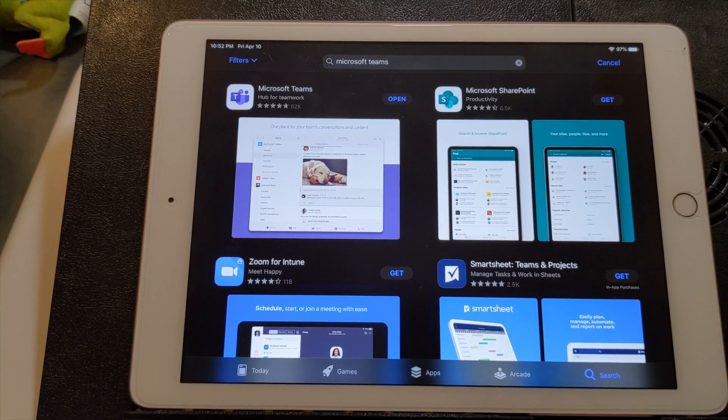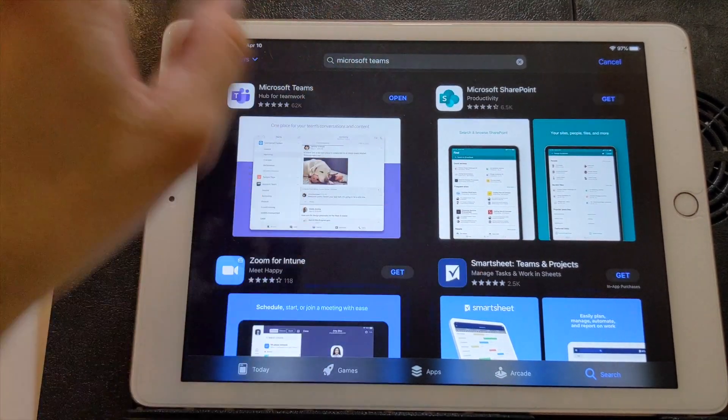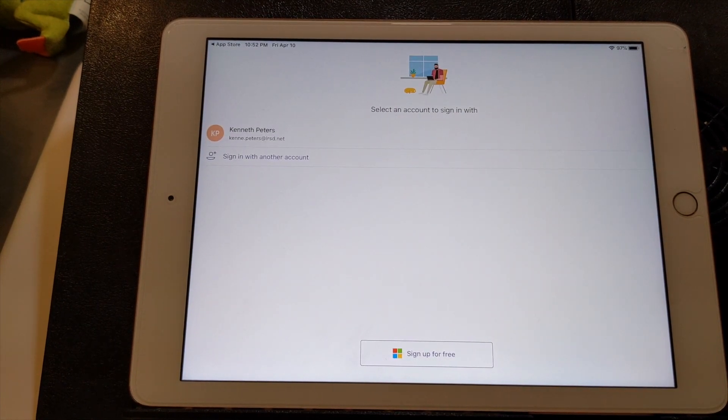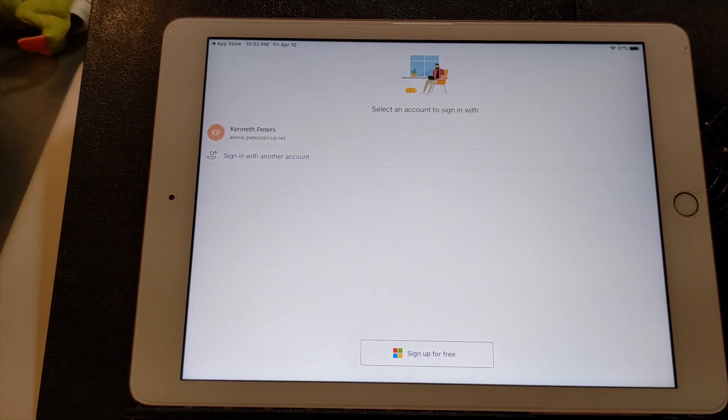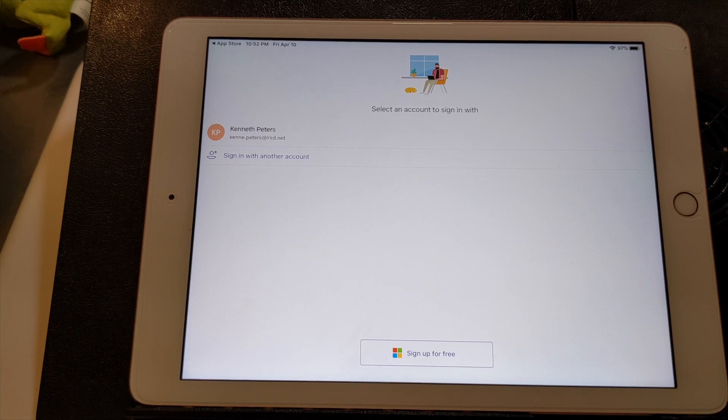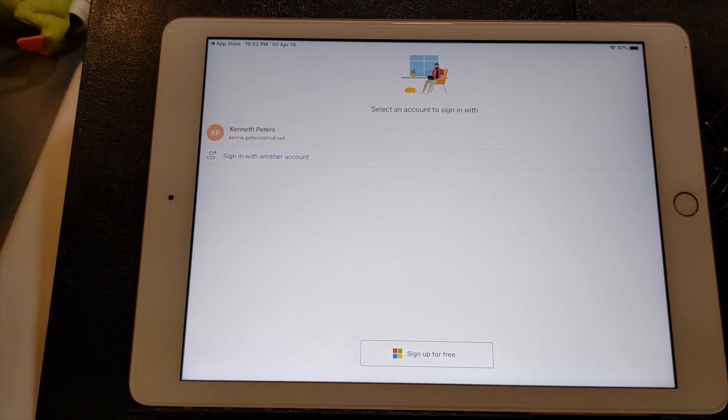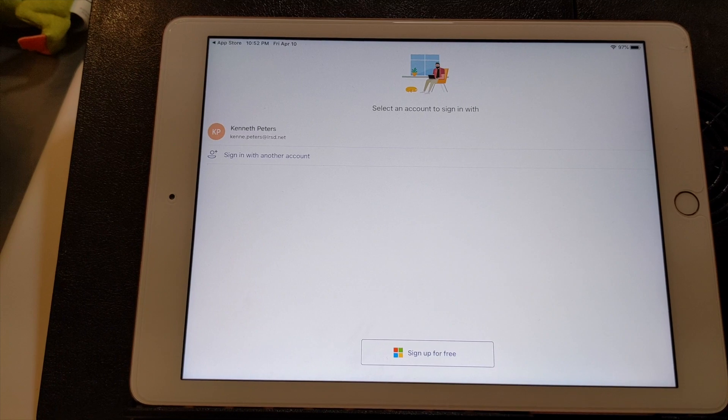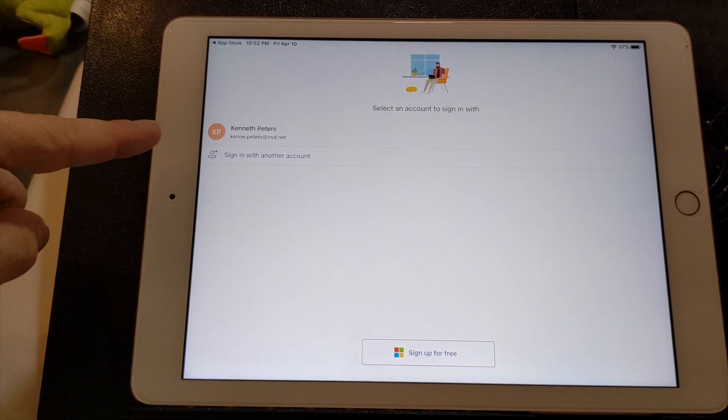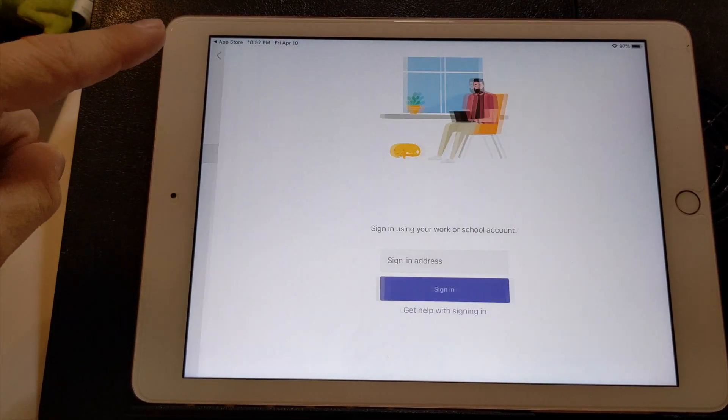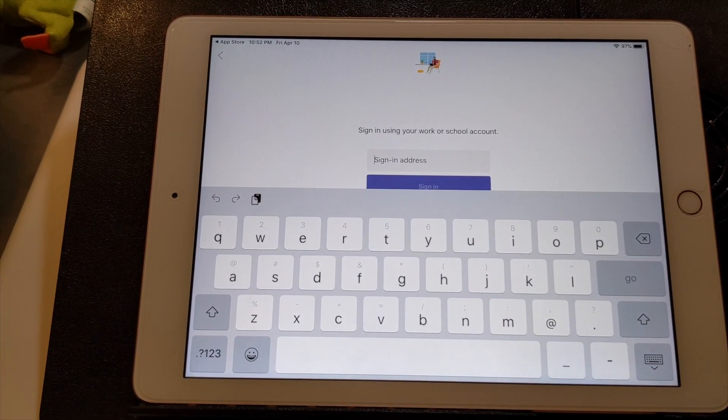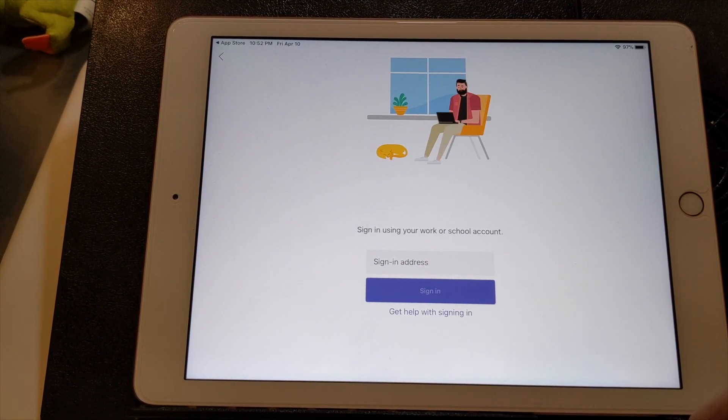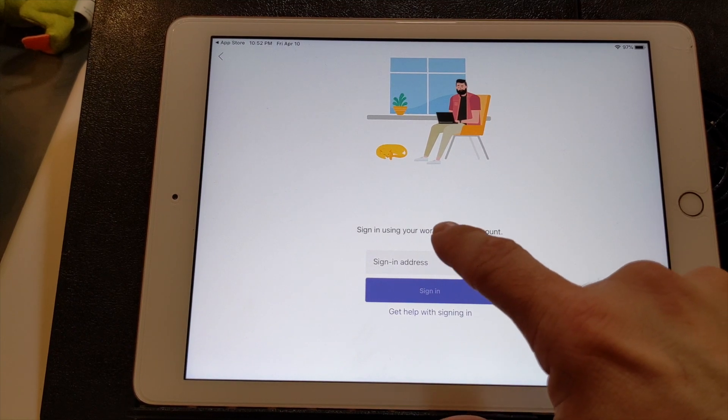Alright so once it's downloaded, you can just open the app and it will bring you to the sign in page. Now I've already signed in here. So once you have downloaded, there should be a thing to sign in. So you just click, your page might look similar to this where it will be sign in with email address.